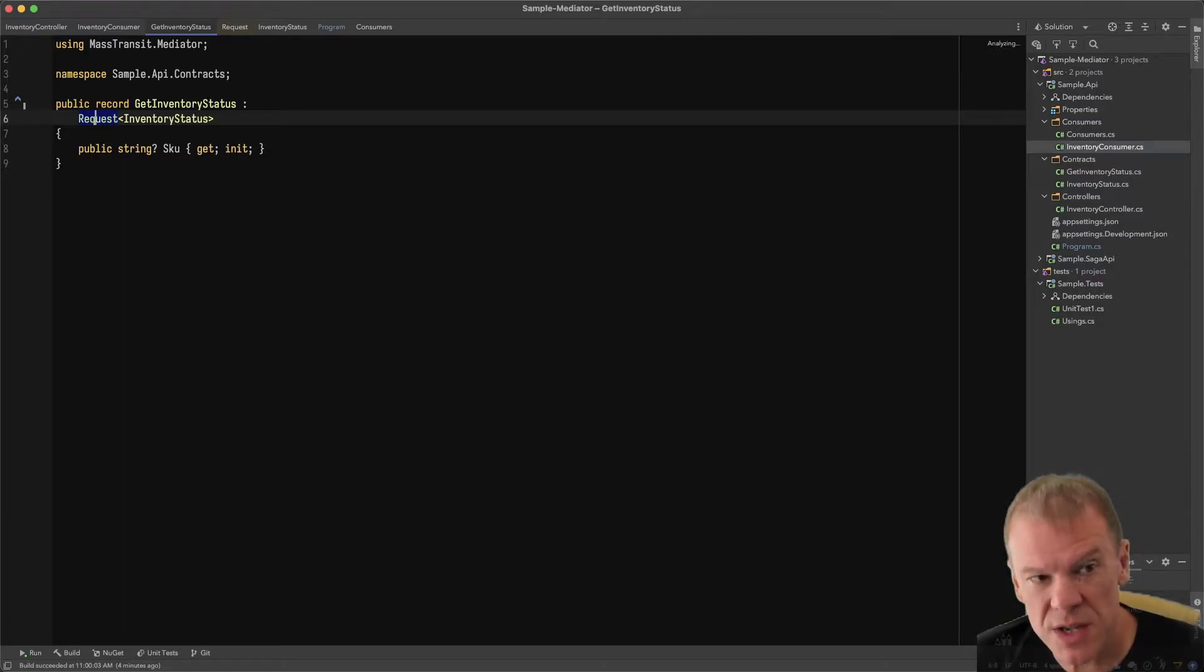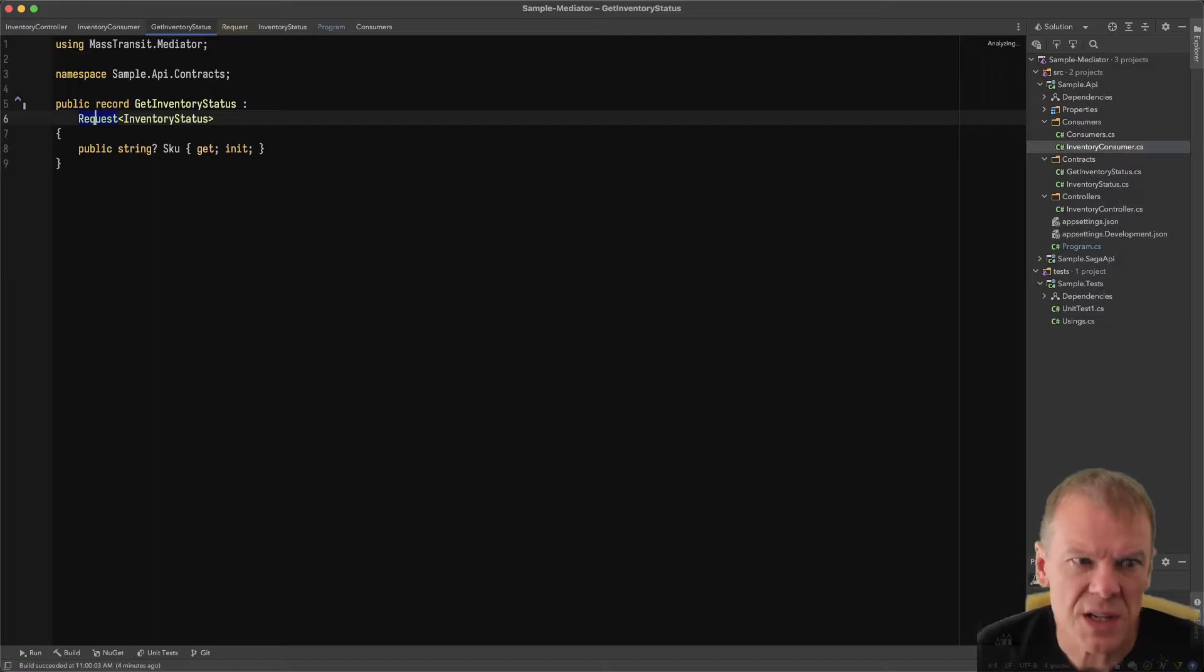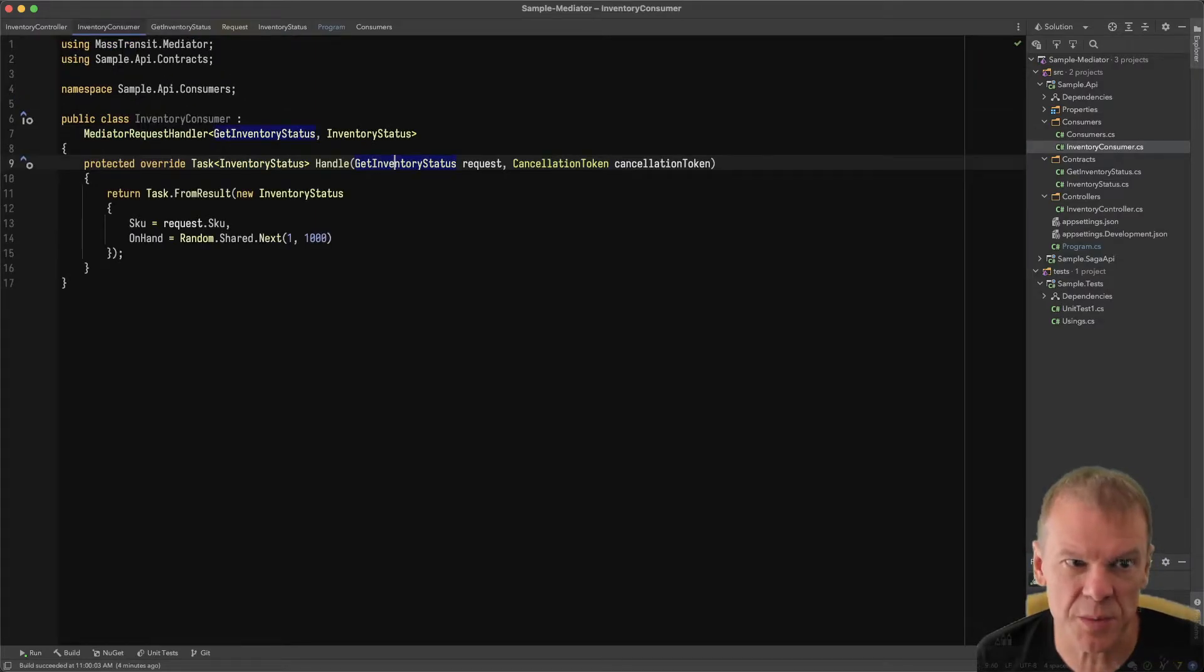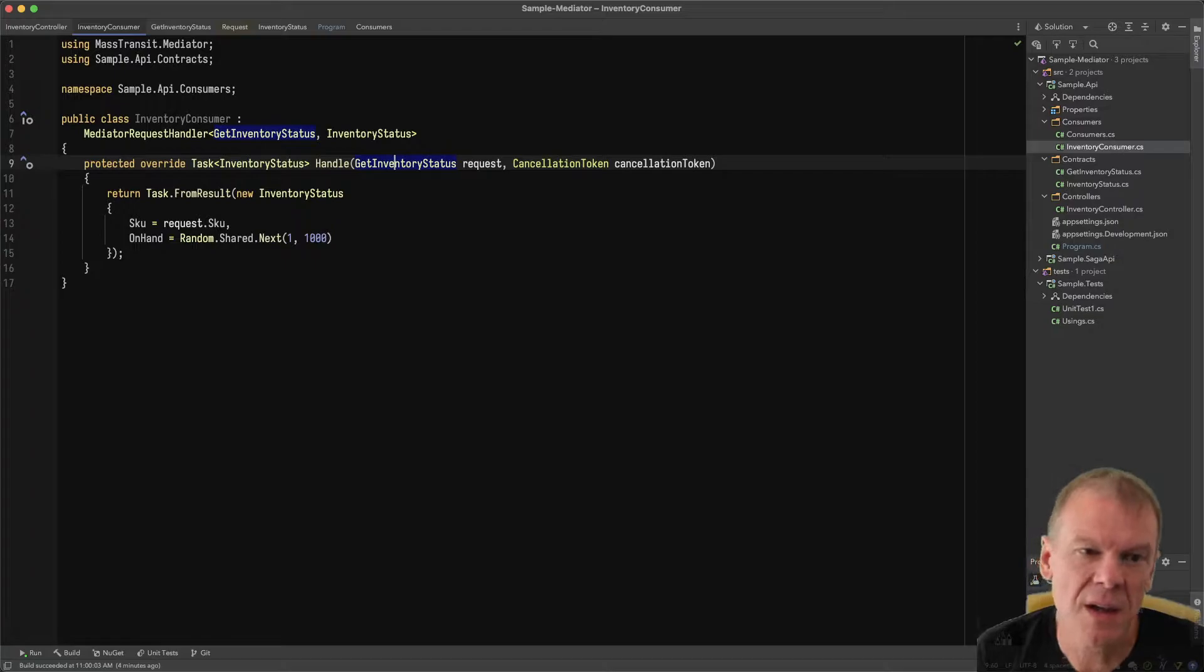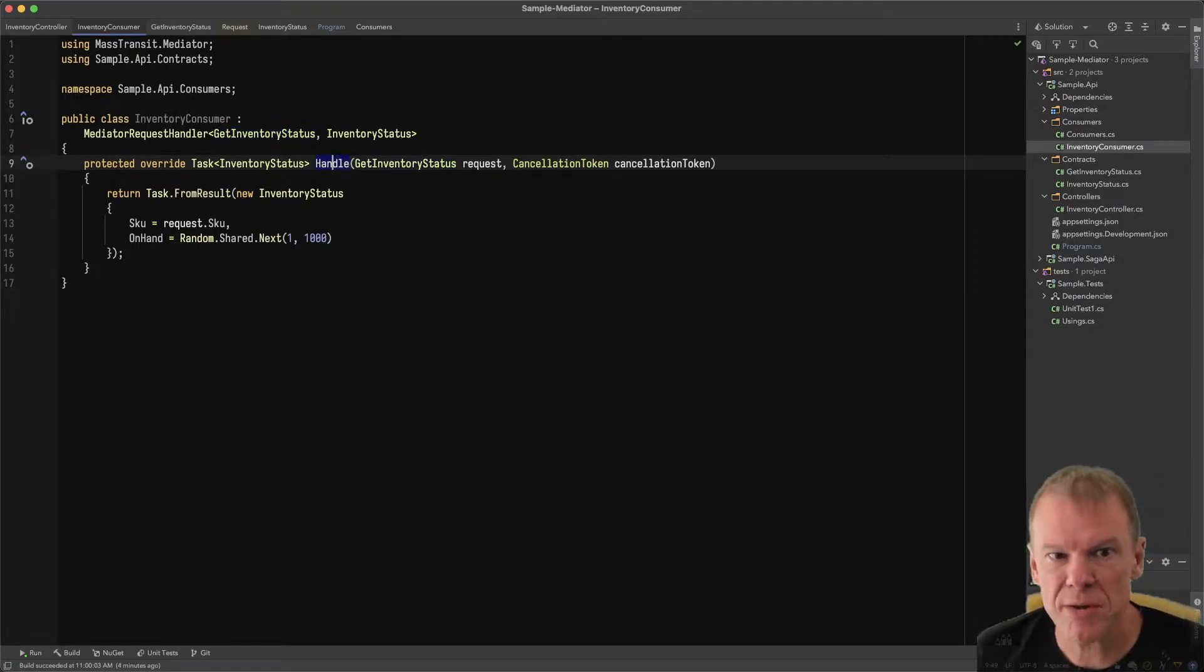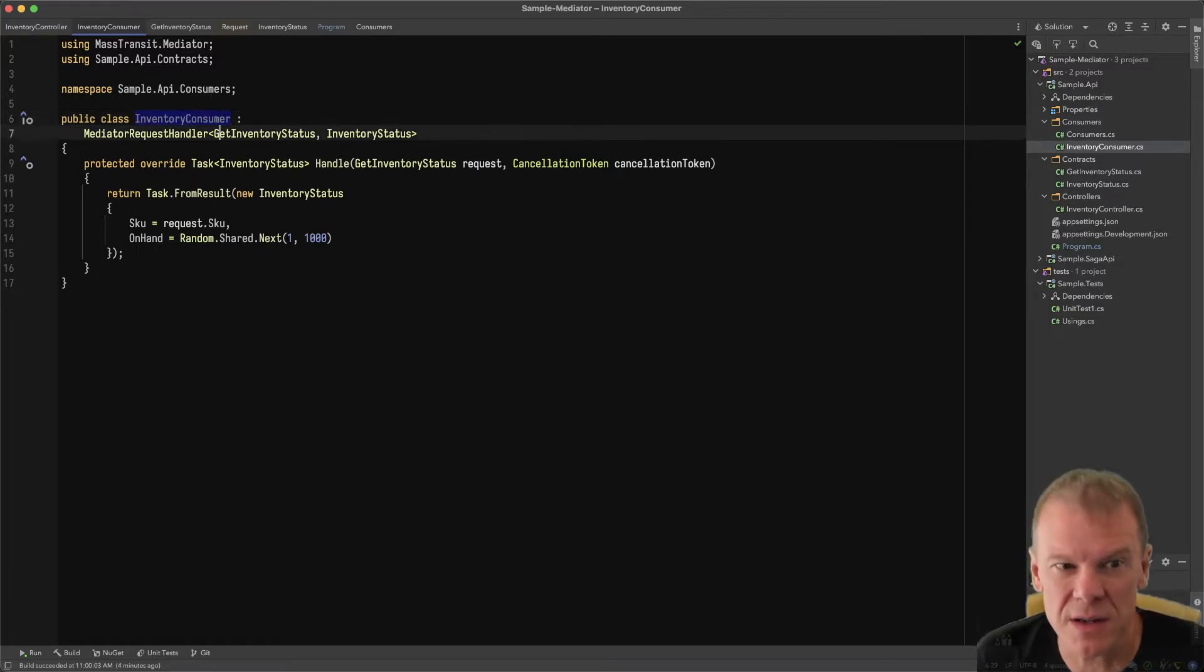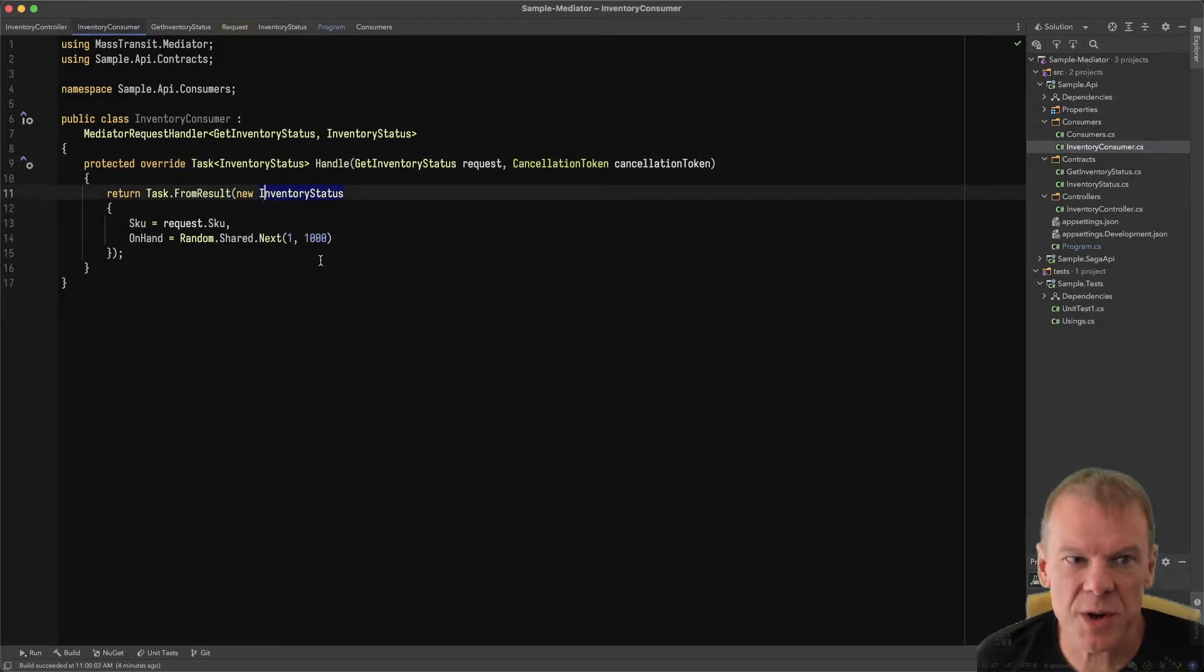This is similar to other solutions. Get inventory status is a request that returns an inventory status, which is just a SKU with the on hand quantity. A super simple request-response through Mediator. The handle method is perfectly acceptable. I could rename this to inventory handler if I wanted to. I'm just used to consumer. All I'm doing is returning a random value.